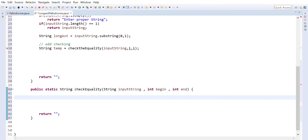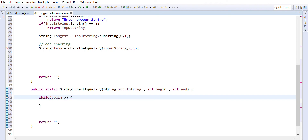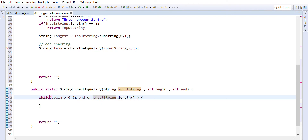Inside `checkEquality`, we use a while loop. The condition is: the beginning index should be greater than or equal to zero, and the ending index should not go beyond the last index — `inputString.length - 1`. Also, both characters must be the same — if they are equal, we move the end pointer forward and the begin pointer backward.